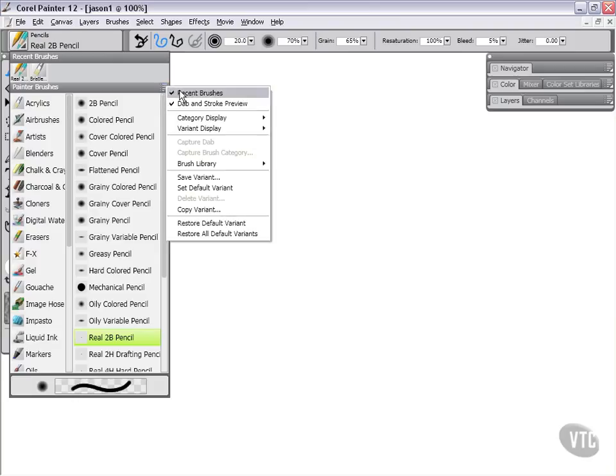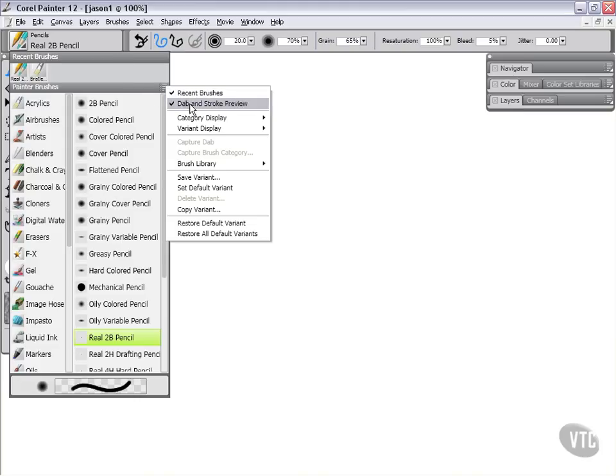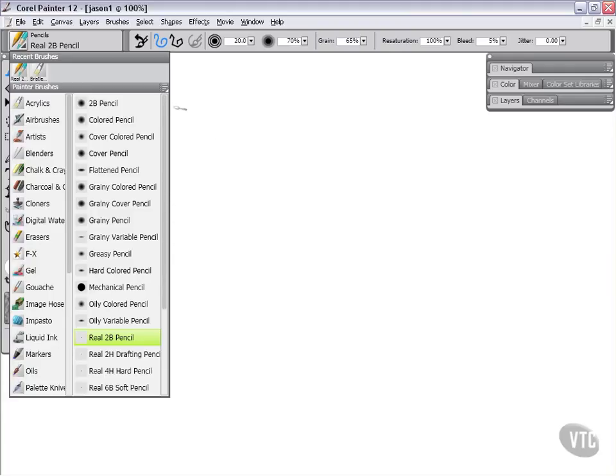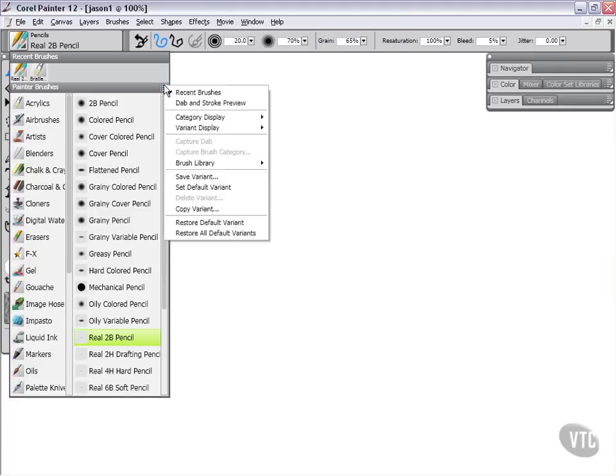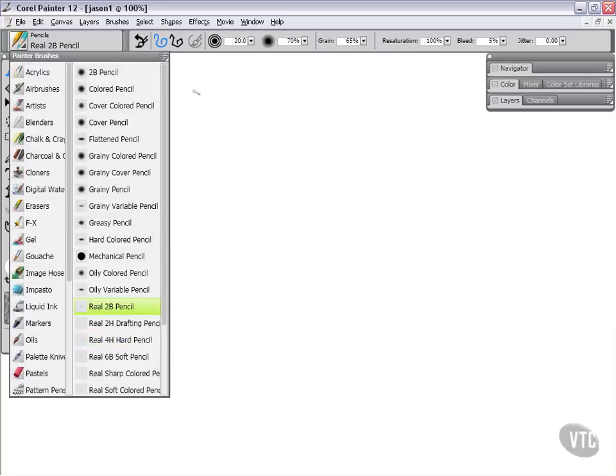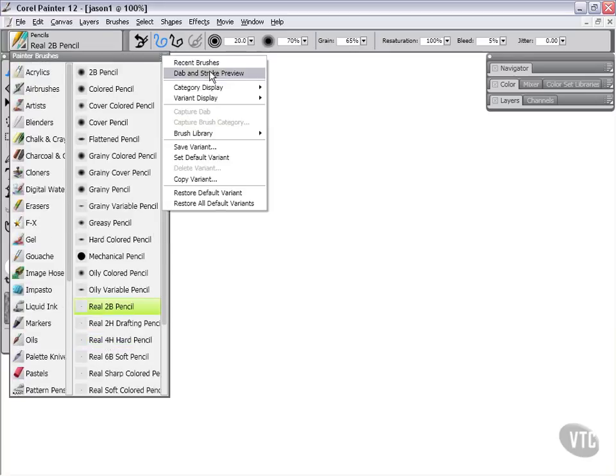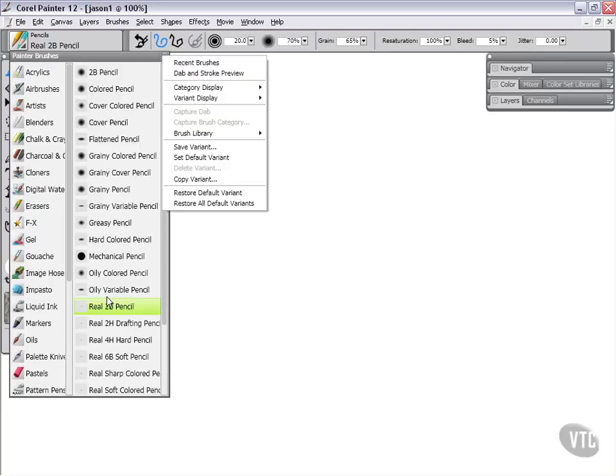You'll notice we have two check marks here in this list. The first one is for recent brushes, which is at the top of this dialog. And at the bottom, we have dab and stroke preview, which is this little portion here. If we don't want to see the dab and stroke preview, for instance, we can simply turn that off. You can see that this expands out to fill that space. Likewise, if we don't want to see recent brushes, we can turn that off and this will expand to fill the space. So it's just a matter of preference as to whether or not you want to see those things. As a general rule of thumb, I'm going to go ahead and leave those off for right now so that we can maximize our space so that we can see our categories and our variants.